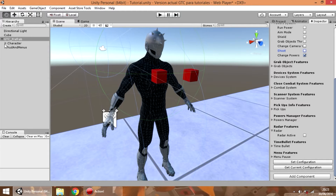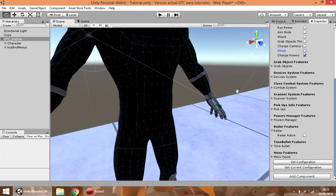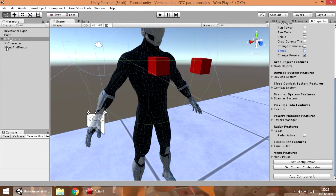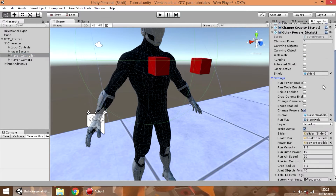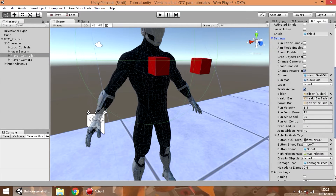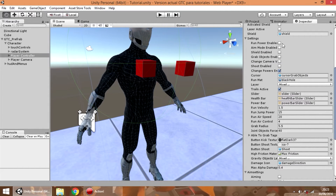Now if you go to the component of powers, you are going to see that most of the options that we disabled here are disabled too.